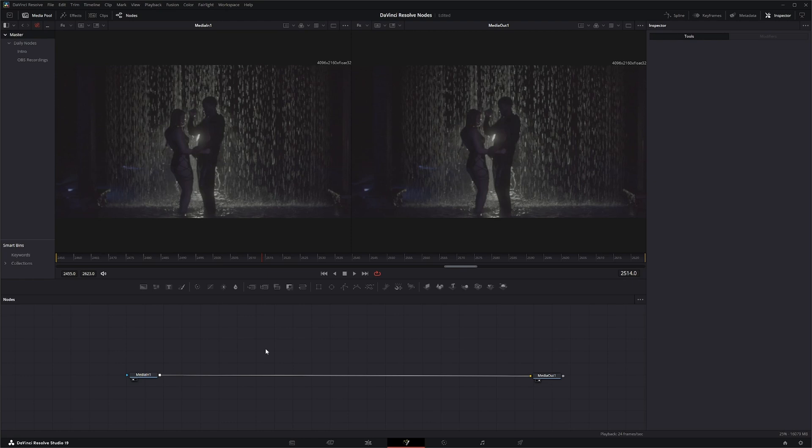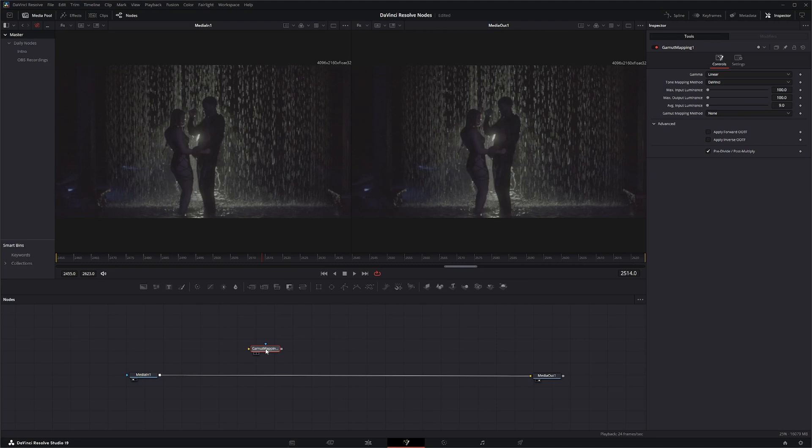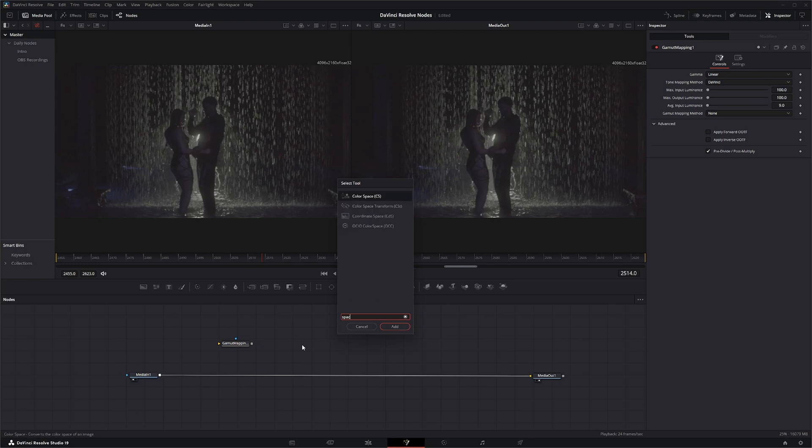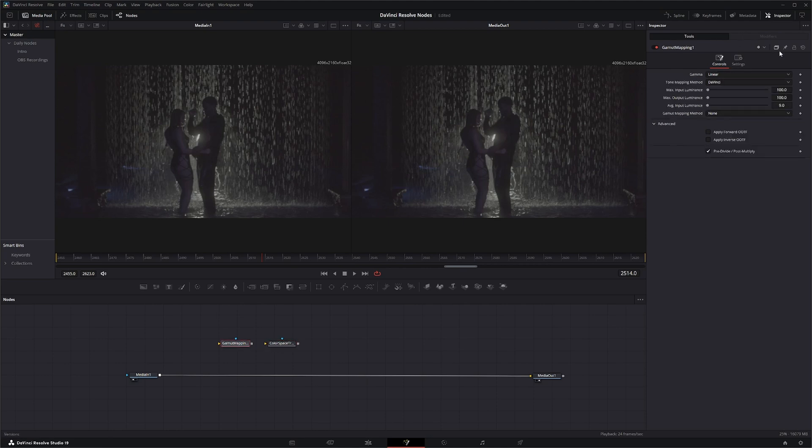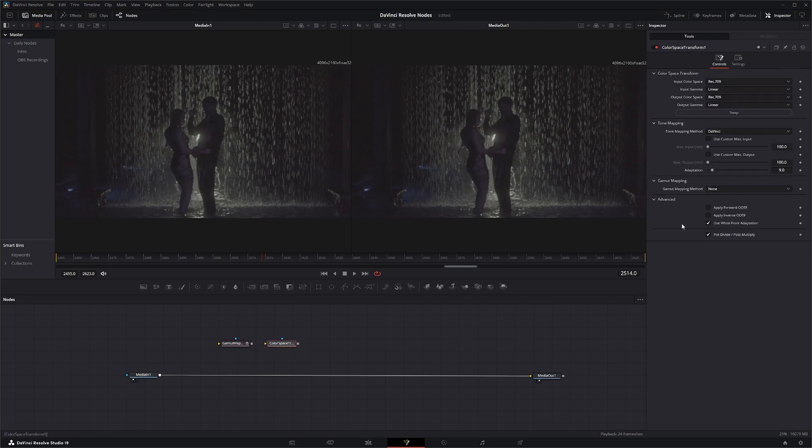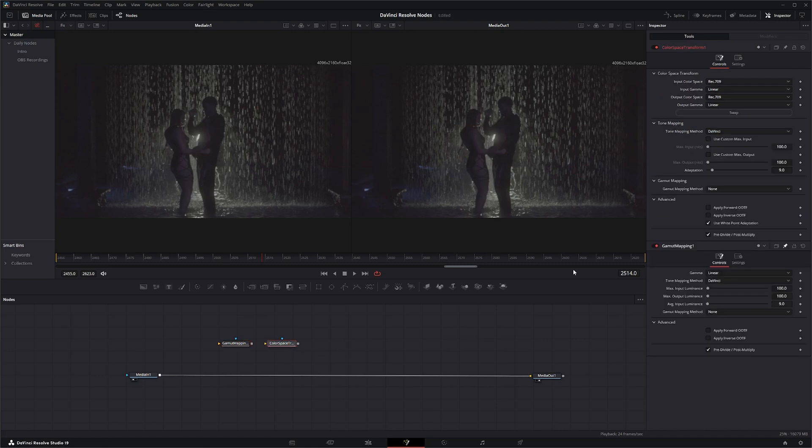I'm not so much going to go over it as much as making you aware of this node. If I bring up a color space transform, you can see if I pin this node and bring up the color space transform node.